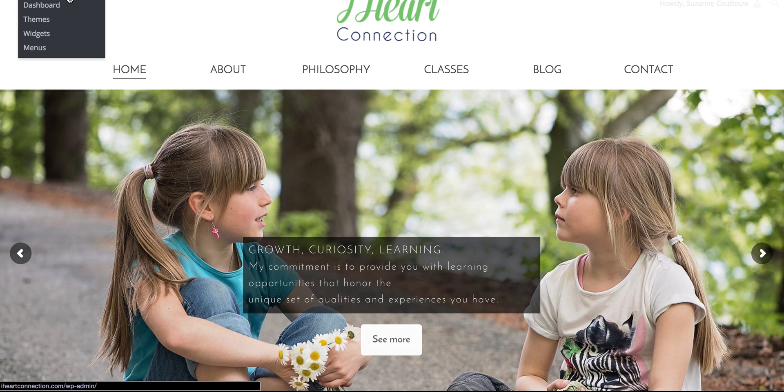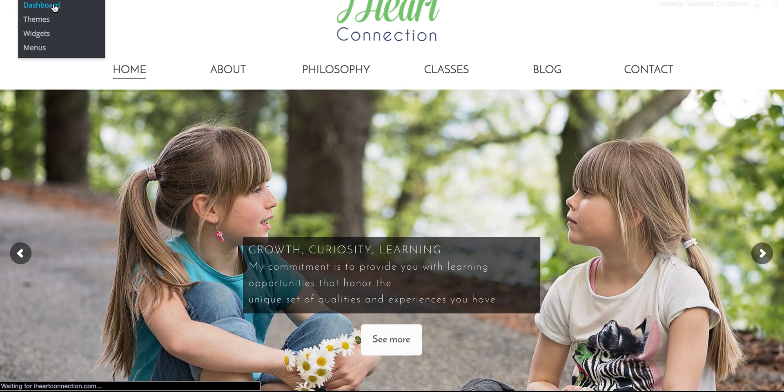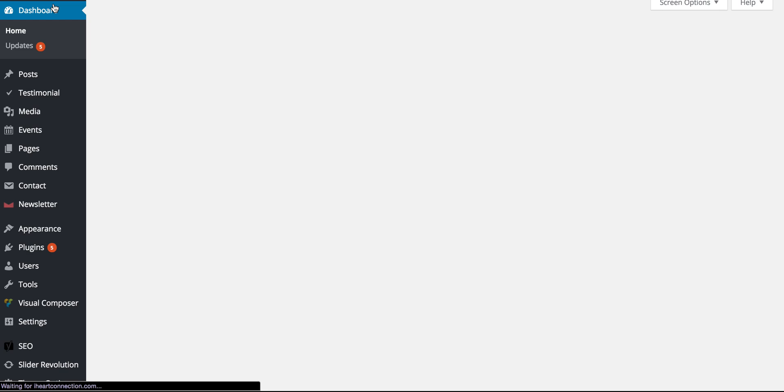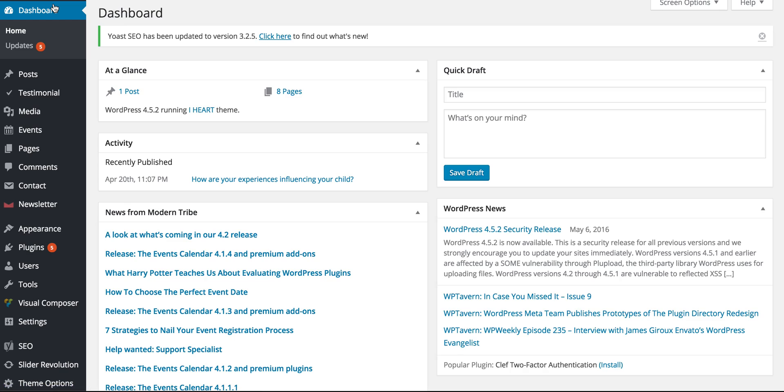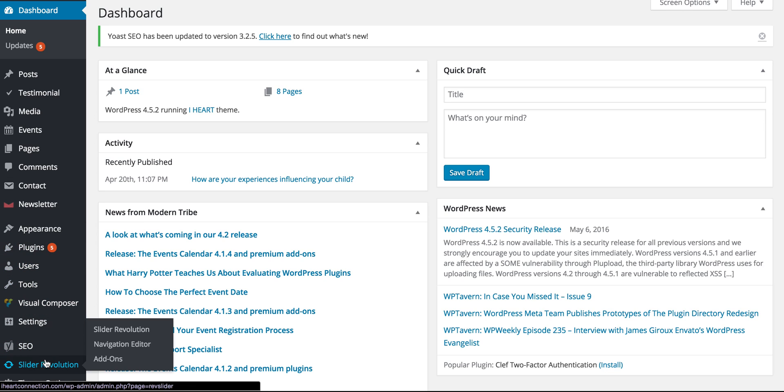So what we're going to do is we're going to go back to the dashboard. So you do need to be logged in to the dashboard of WordPress, the back end. And then on the left-hand side, I'm going to hover over Slider Revolution, and go ahead and click Slider Revolution.